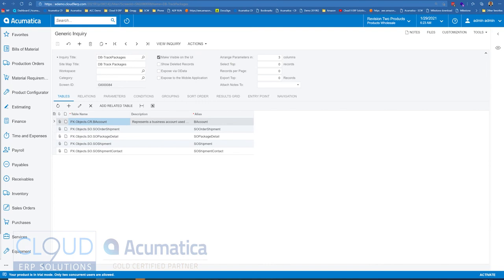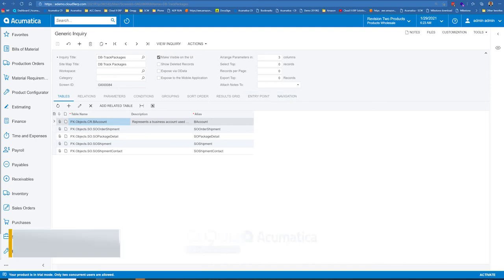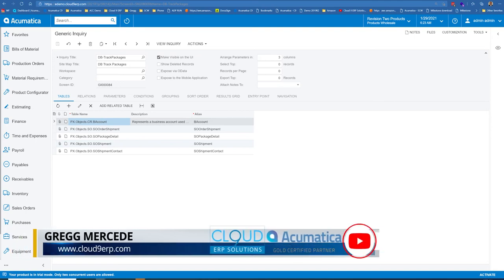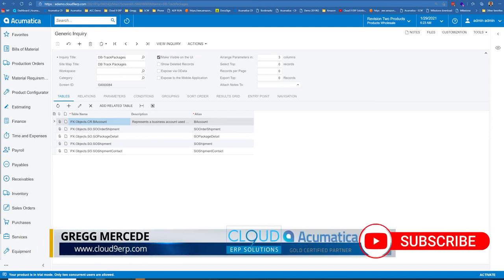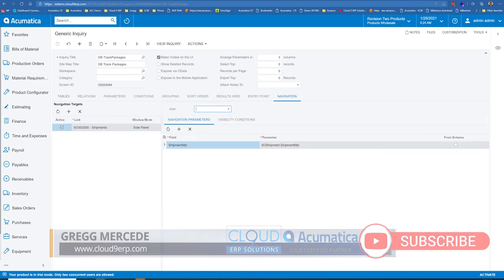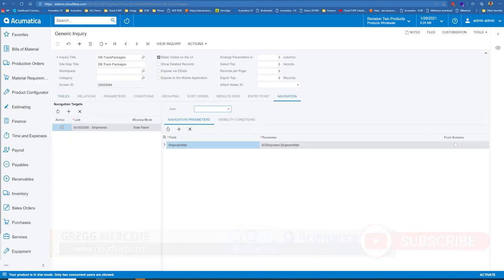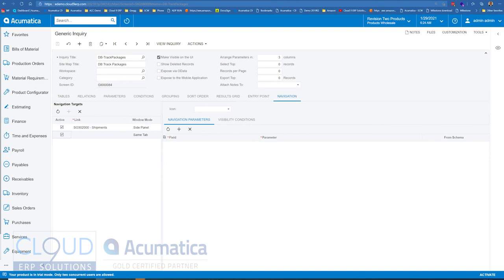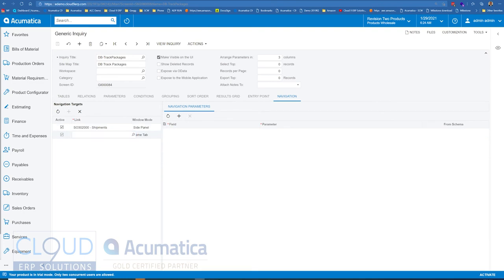The next thing is we can now add URL links to one of the fields through our navigation panel. So where we're looking here under track packages, maybe the ability to have a link to Federal Express to see the tracking. So if we jump over to the navigation tab and we add a new link.